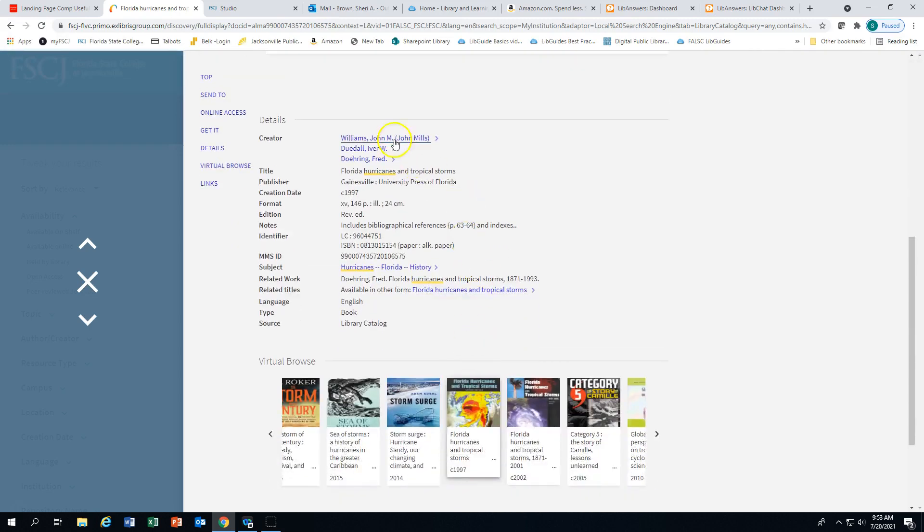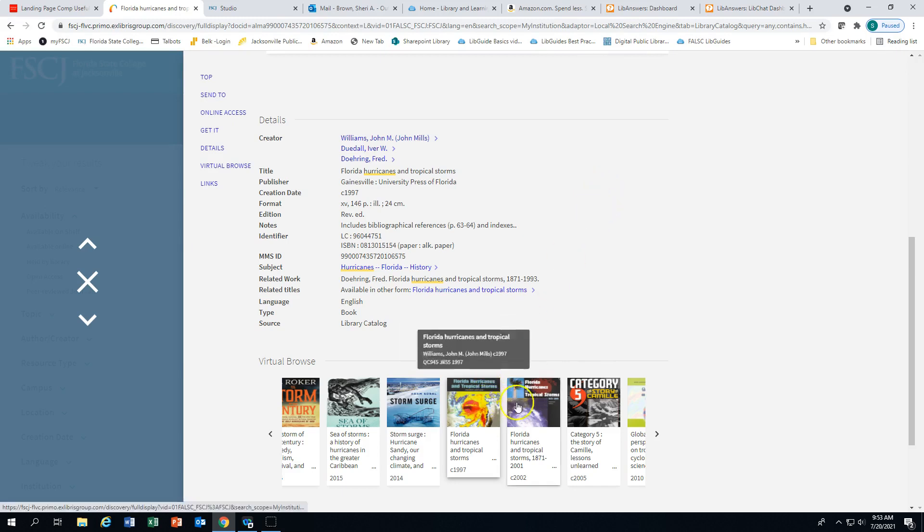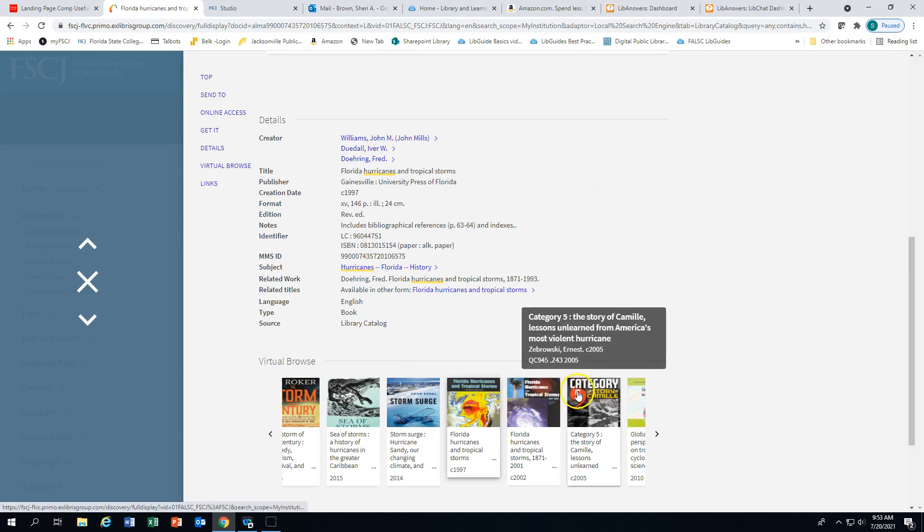Here are the details of the book. Again, this is extremely helpful when you're doing your MLA or APA citation. And then virtual browse provides other material related to your search topic.